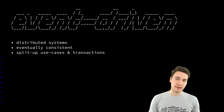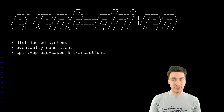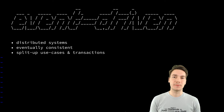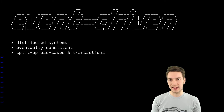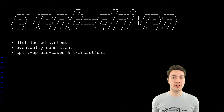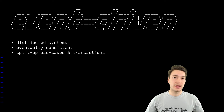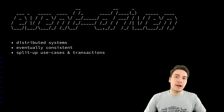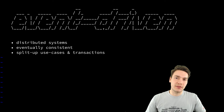The CAP theorem — consistency, availability, partition tolerance — is the reason why distributed transactions do not scale. So distributed systems are either fully consistent or scalable. And you probably want to choose scalability, and having said that, that introduces eventual consistency.